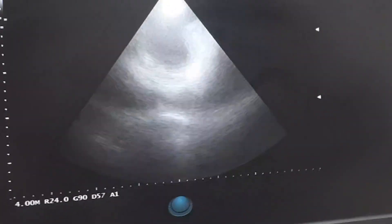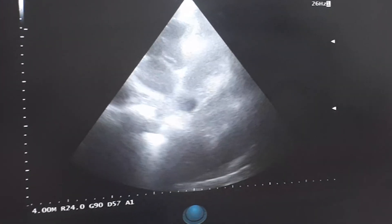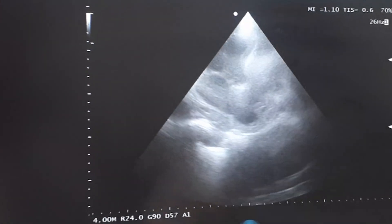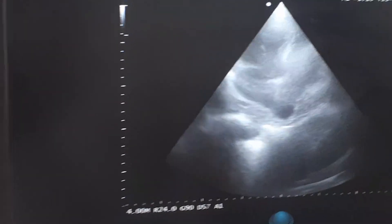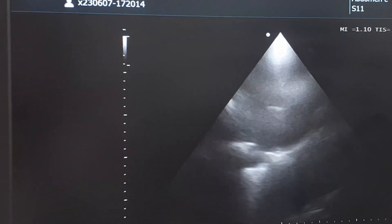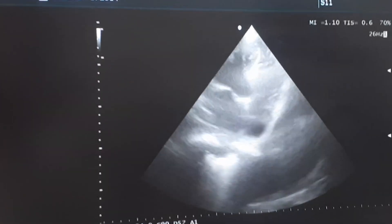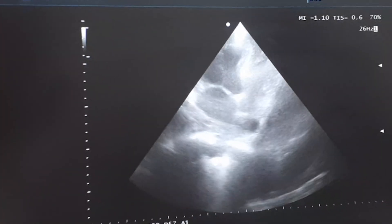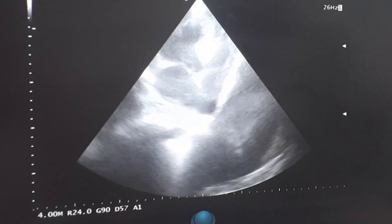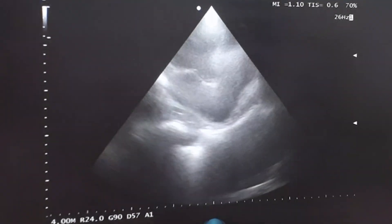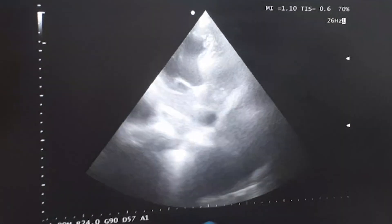While visualizing the heart, you may be able to identify the cardiac valves incidentally. Observe the mitral valve between the left atrium and left ventricle, and the tricuspid valve between the right atrium and right ventricle. It may be challenging to visualize the valves directly, but their function can be indirectly assessed by observing the flow of blood across them using color Doppler.